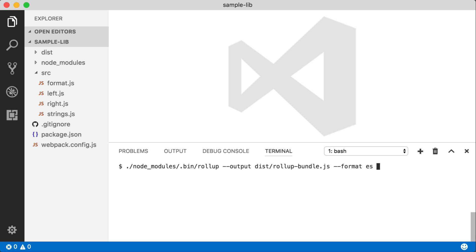We have to give it a module format. So for now, let's just say it's going to be an ES module as the output. And finally, we give it our entry point.